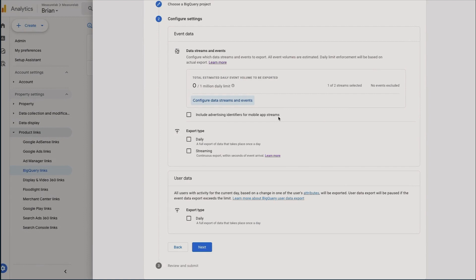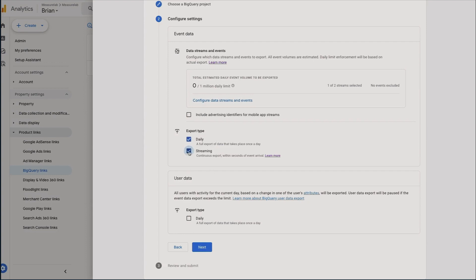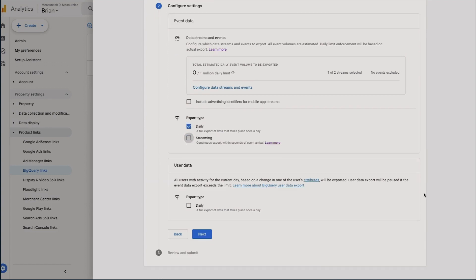And then you can also decide what type of export type you want. As I've already described, daily being those once a day drops of previous day's data, streaming being continuous exports of data but may be subject to change as more events come in and when sessions are stitched together. So for our use case I only need to do daily, but you could select both or one or the other.